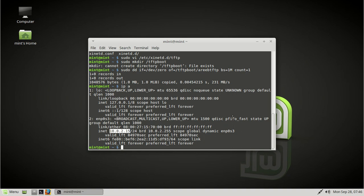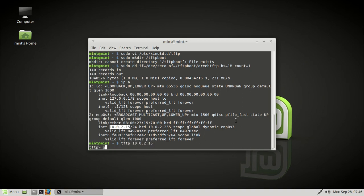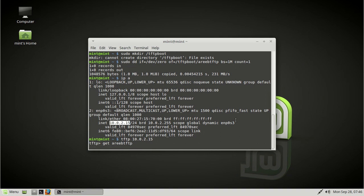So I want to show you guys one more thing though. Let's just try this actually. Okay, tftp 10.0.2.15. And let's get arib tftp. Does it work? Let's see what happens.